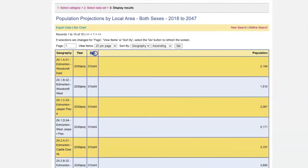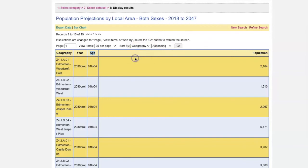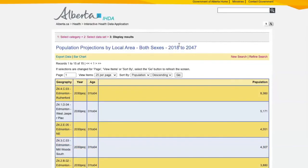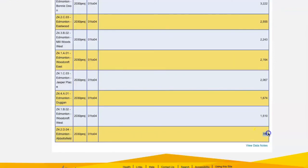And now I can go to my results. From this data table, I can see the neighborhood on the left, followed by the projection year, which is 2030, and then the age range I have selected, and then the population number. If I'm interested in knowing which neighborhood in Edmonton is projected to have the highest population of preschool age children, I can sort my data by population descending so that the highest number is on top. And now I see that Edmonton Rutherford is projected by far to have the highest population between the ages of one and four children by the year 2030, with the lowest projected numbers being for Edmonton Abbotsfield at 787.